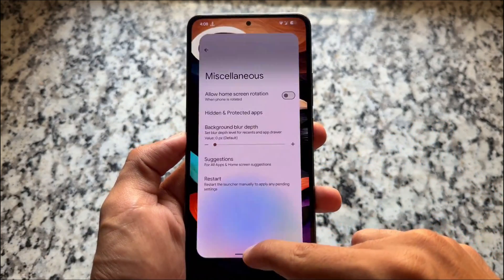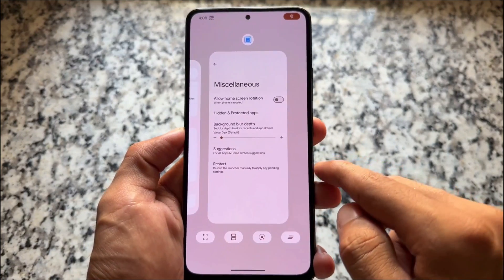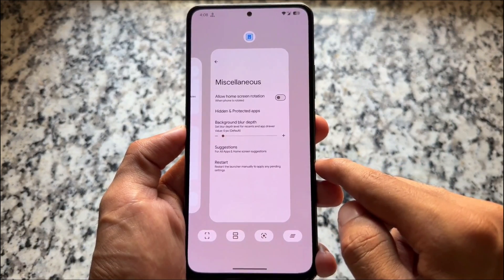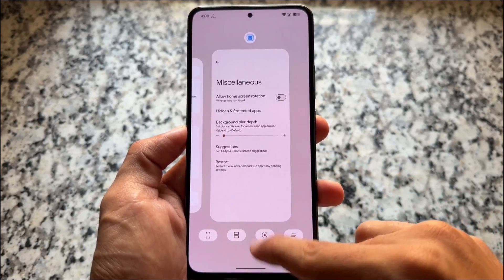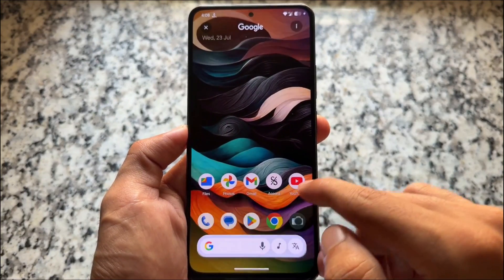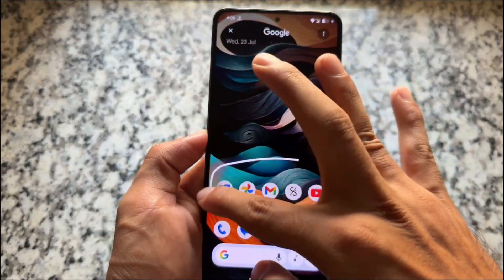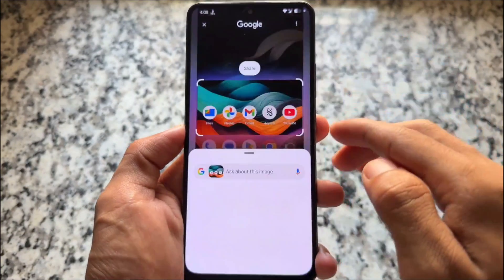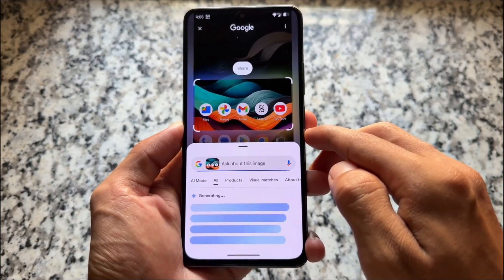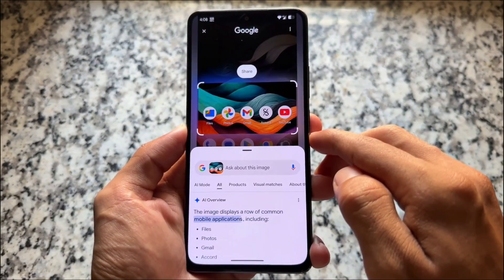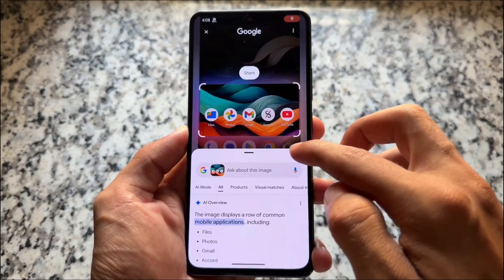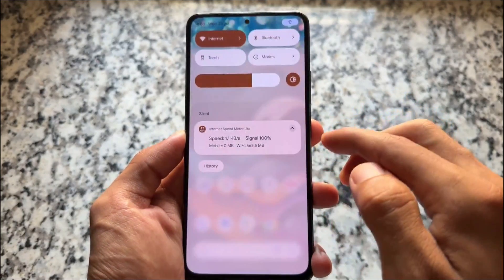If you open the recent panel, you'll notice a lot of actions like split screen, Google Lens, clear all, screenshot — all these options, which you can even disable. And of course, if you're looking for Circle to Search, it is definitely available and working fine. Just make sure to update the Google apps or all the pre-installed apps if it's not working for you.